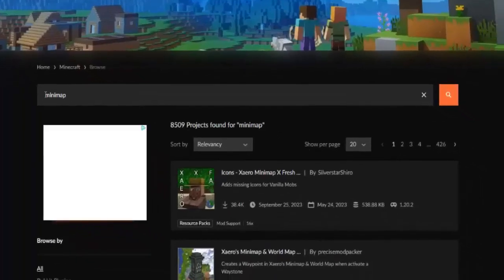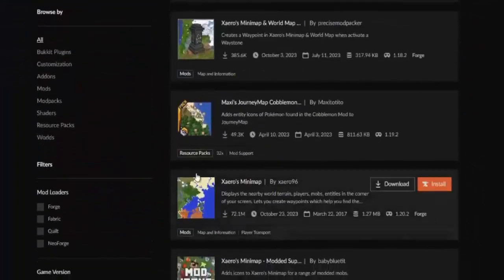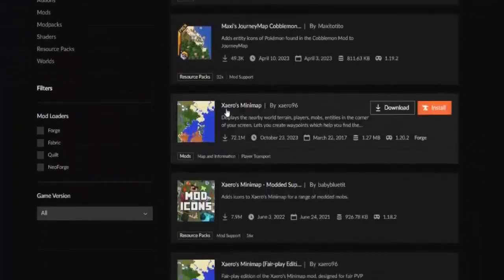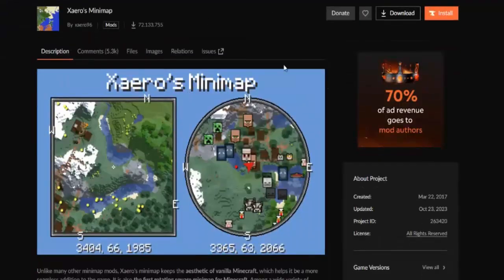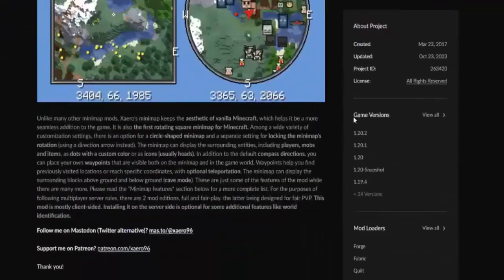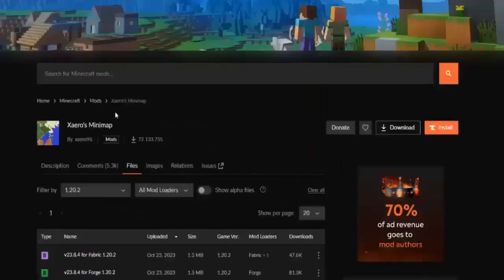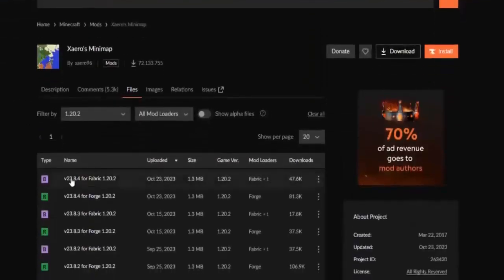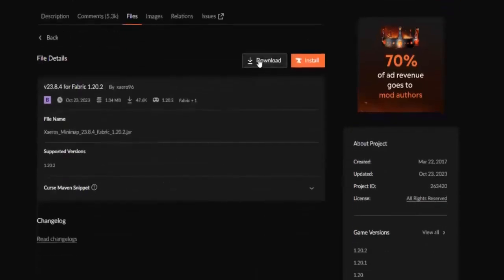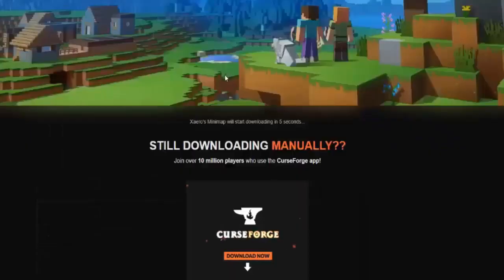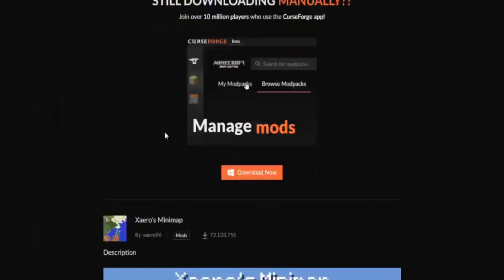In my case, it's the one you're seeing here. Now I'll install a mod live — I'm going to install the Xero's Minimap mod. Very important: make sure to check the game version of the mod and match it to your Forge version. Click on the latest one, hit Download, and wait for the Minimap mod to finish downloading.